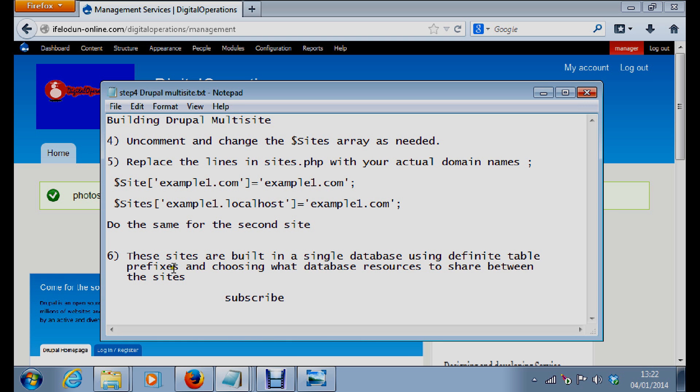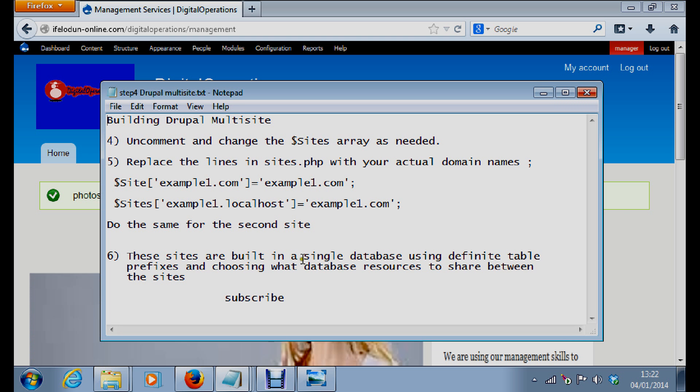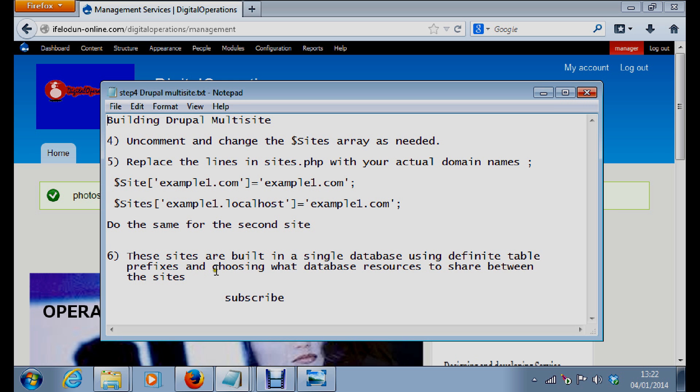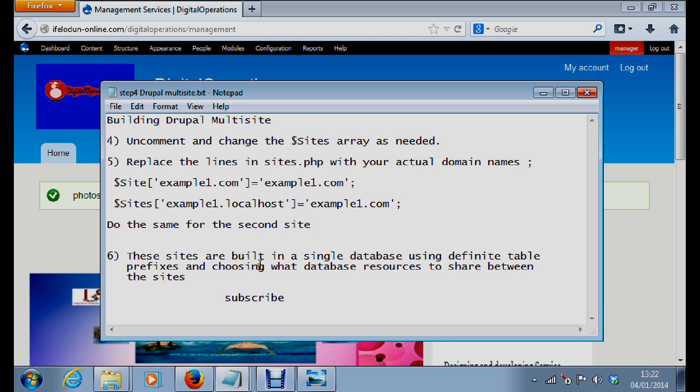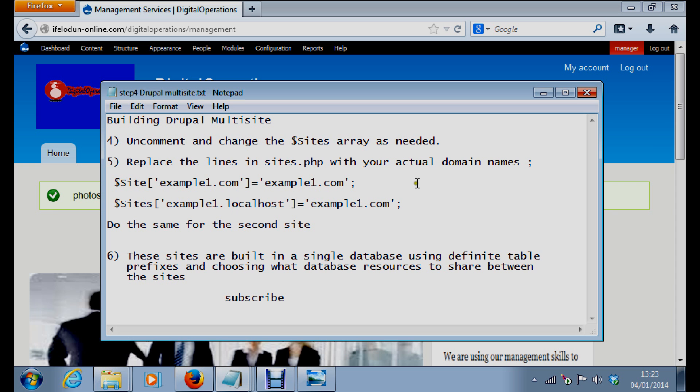These sites are built in a single database using definite table prefixes. You have to use definite table prefixes for each of the sites, and you choose what database resources to share between the sites. So you can subscribe because you are building such a kind of site, and you can get some more advice.